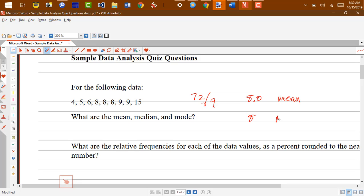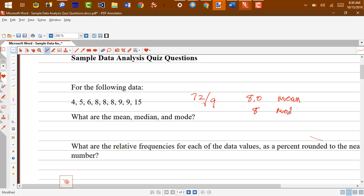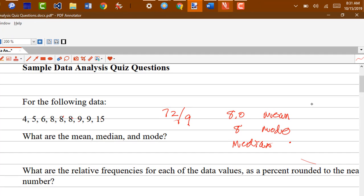The median is going to be 8. The mode is the one that occurs the most often, so that would be 8. And then the median is going to be the one in the middle — counting from the top and the bottom into the middle: 1, 2, 3, 4, 5 — so the median is going to be 8 as well. And if you were asked for the range, the range is going to be the difference between the high and the low values, so the range is going to be 11.